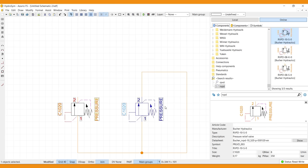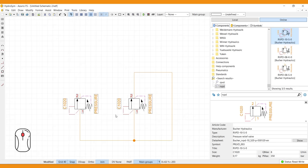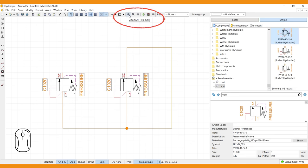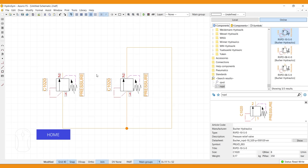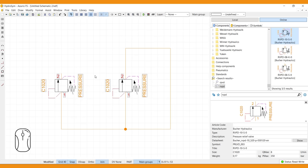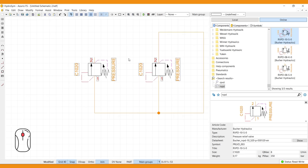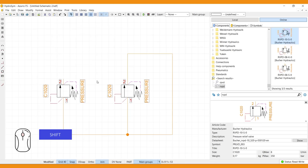Last, a few navigating tricks. The scroll wheel zooms in and out. Click the zoom all button to show the entire schematic again. Or use its short key, home. Panning is done by holding the middle mouse button, or press shift and the left mouse button together.